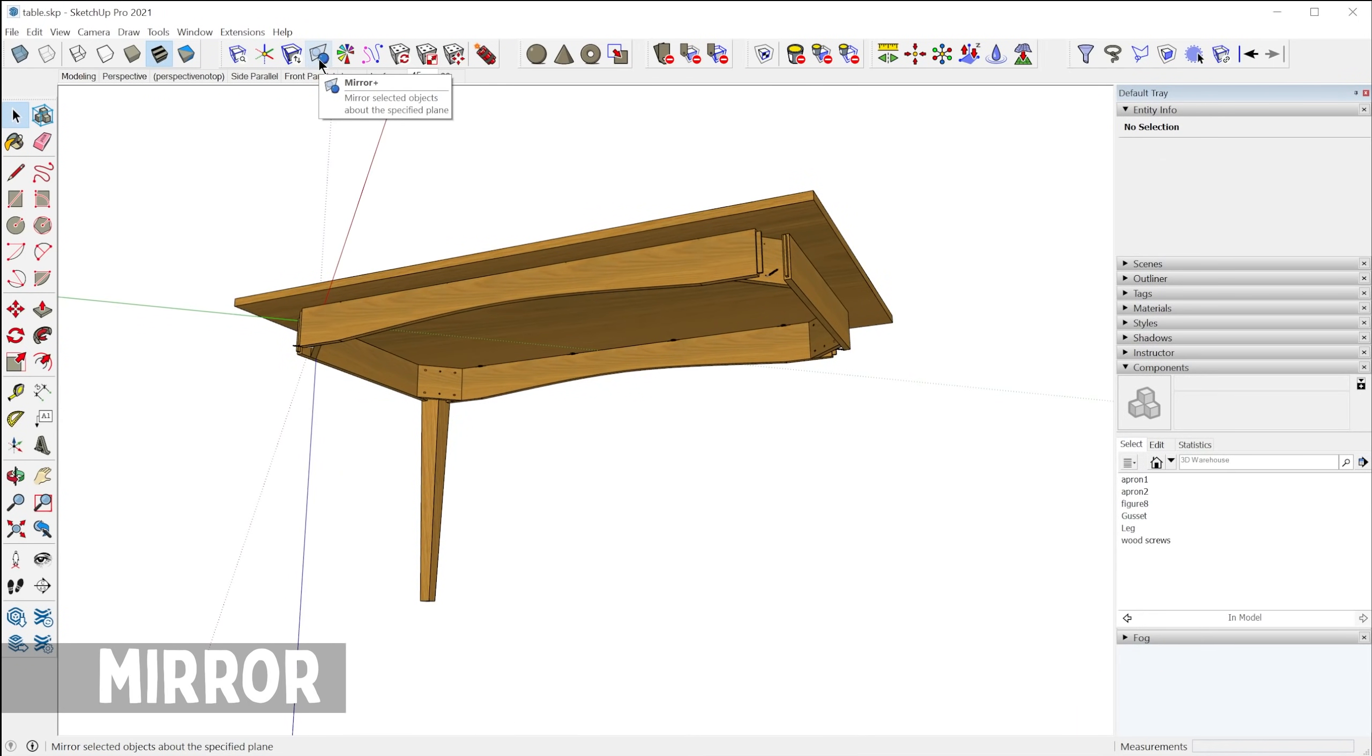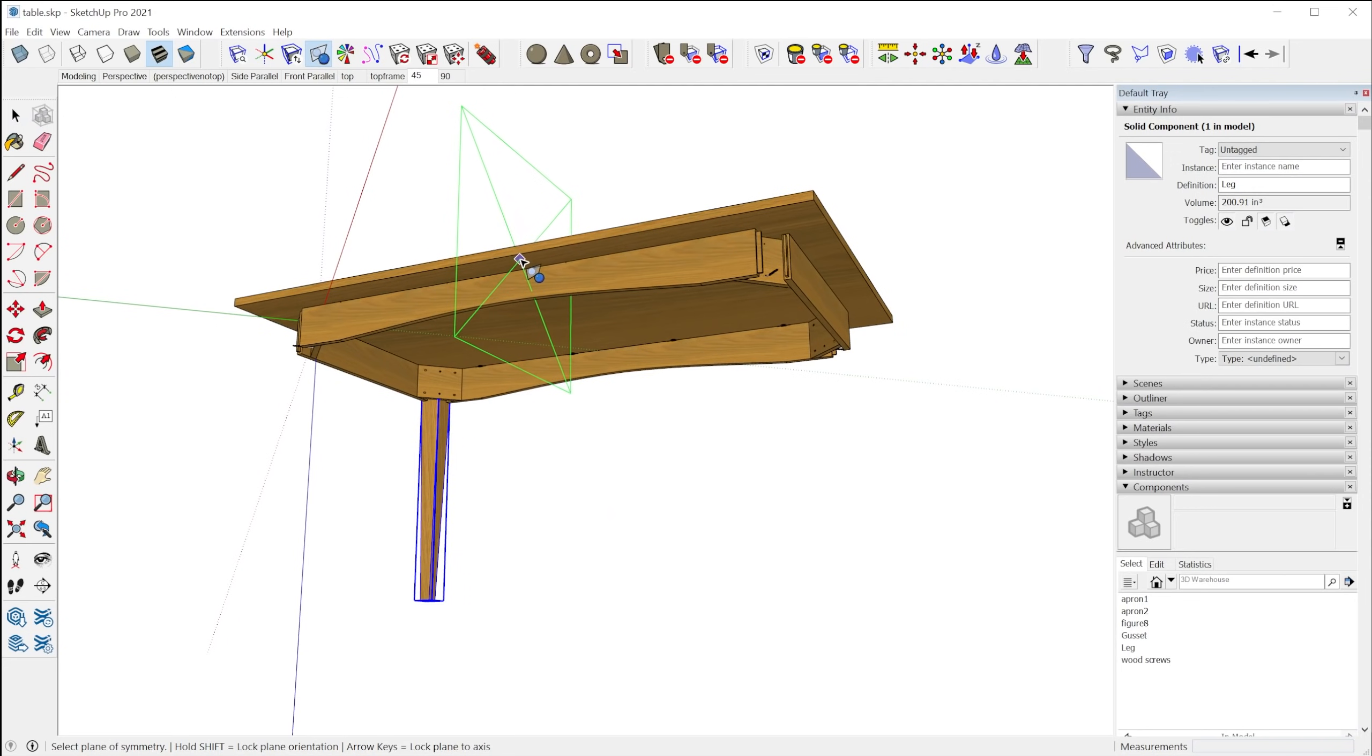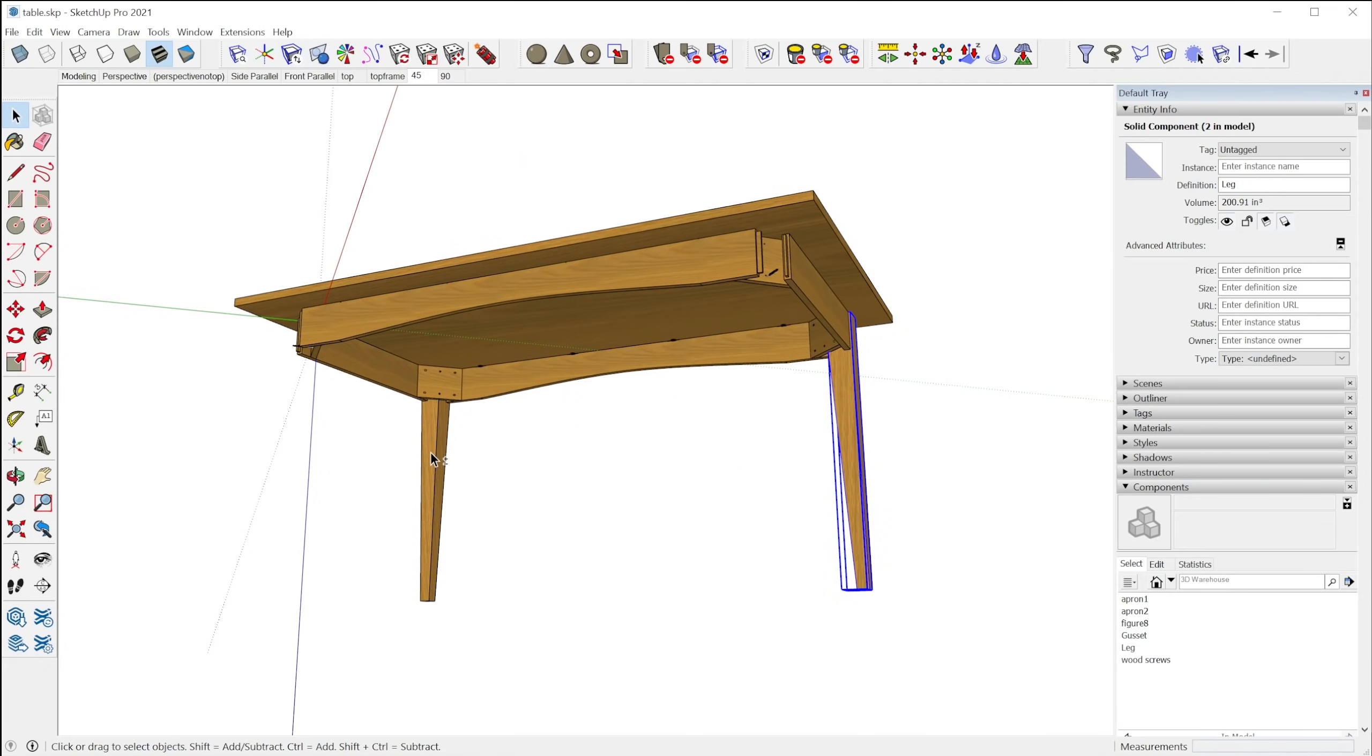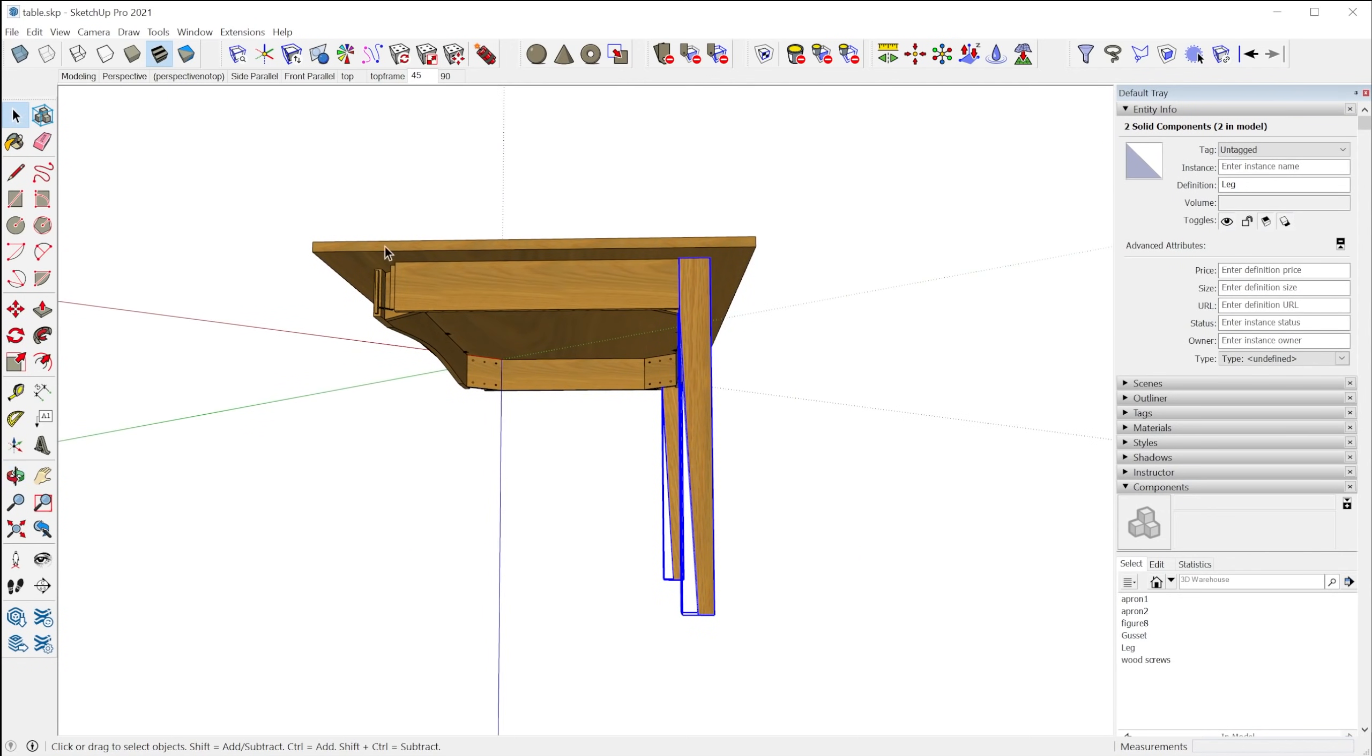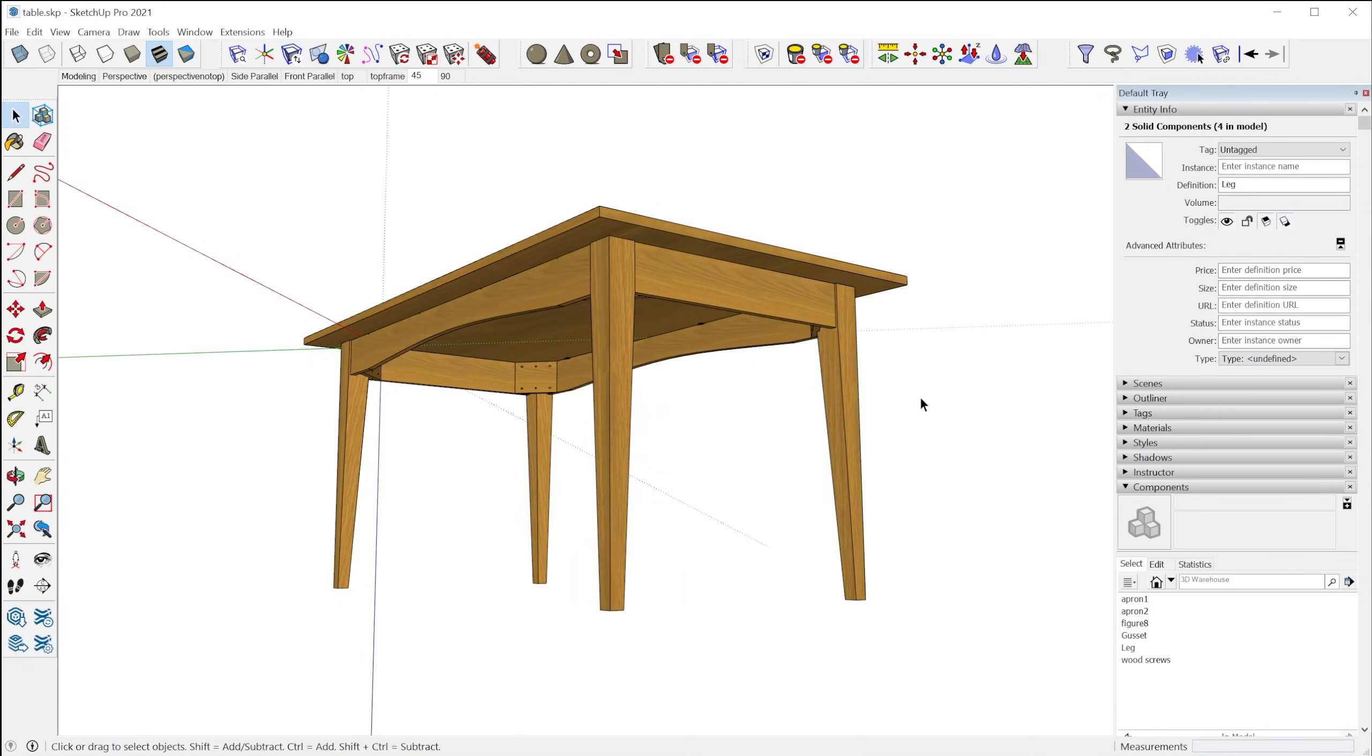Next we have the Mirror tool, which will allow you to mirror components or groups along the specified plane. So if I snap to the green plane here and click at the midpoint, it'll mirror across to the other side. And then I can grab these two, grab the mirror tool again, snap to the red axis and do the same thing to the other side.